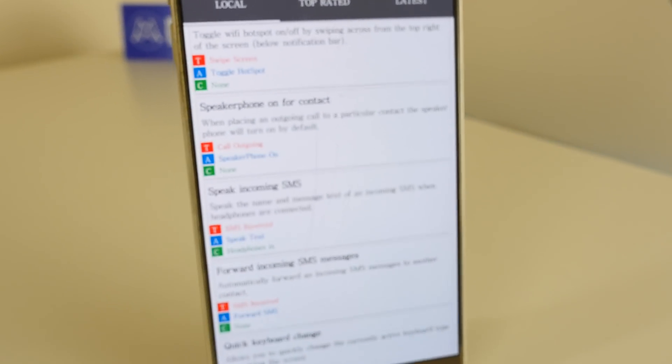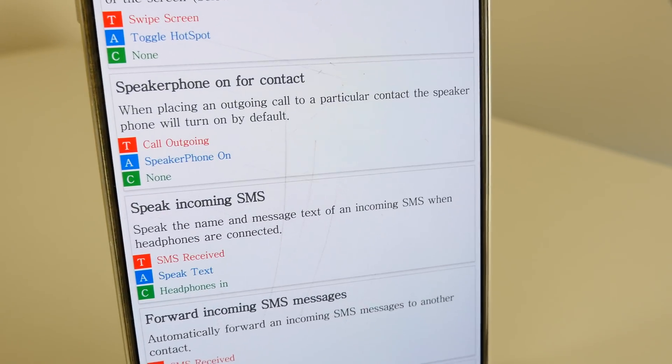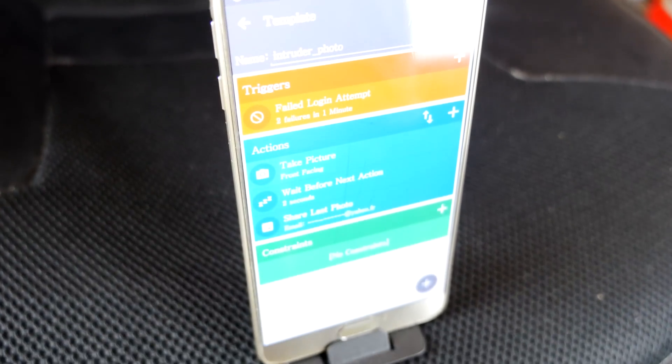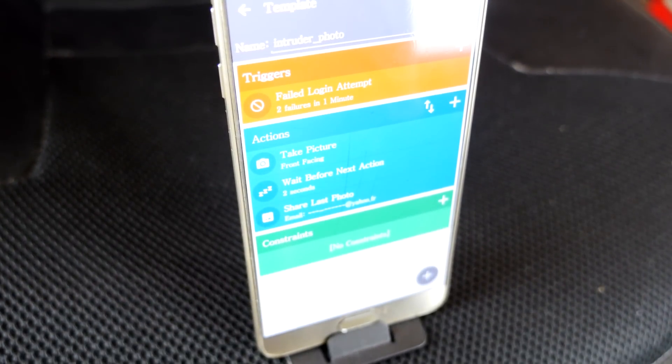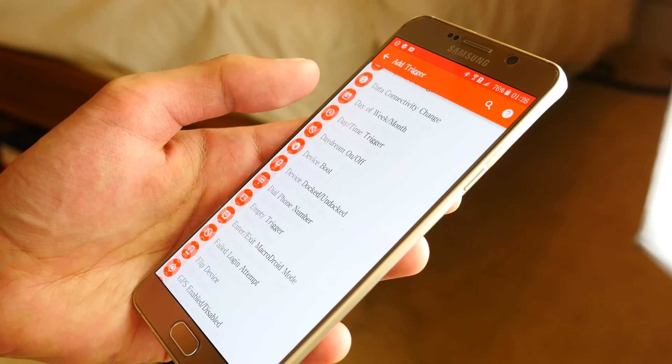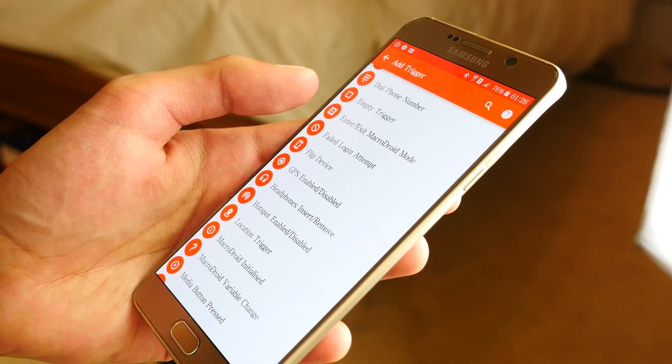Something I found really impressive was that, if someone fails to log into your phone, your phone can automatically take a photo of them, and then email it to you, so you know who they are. And it gets even better.